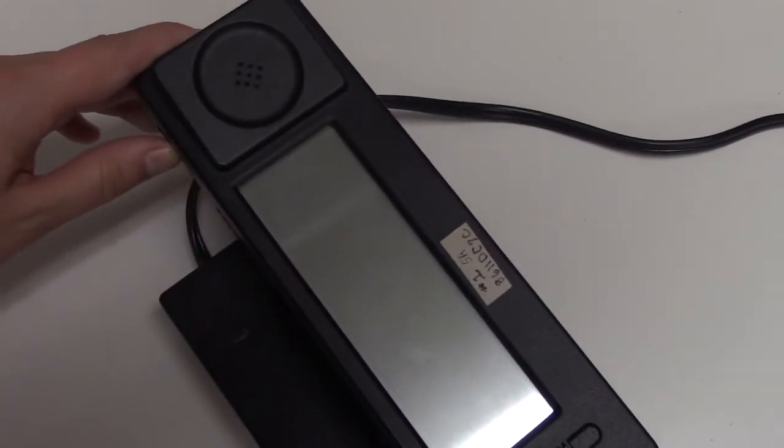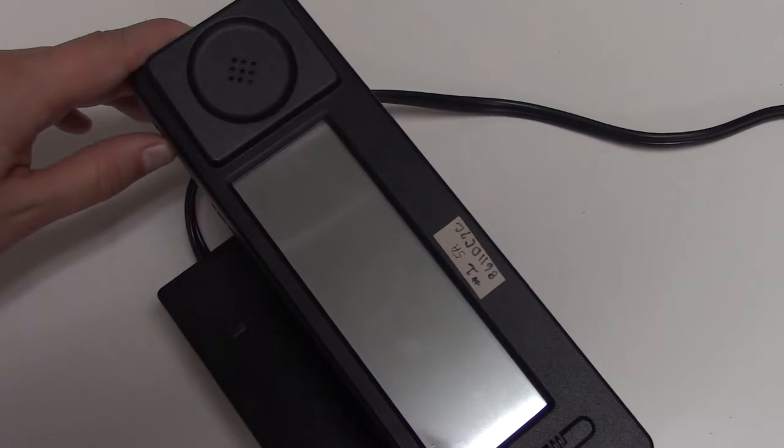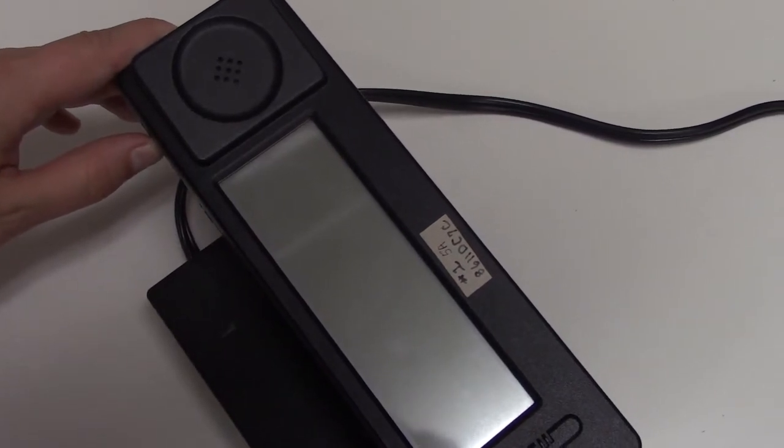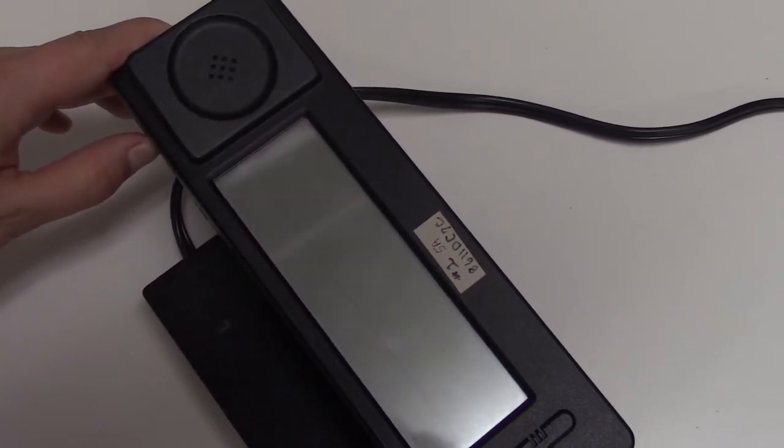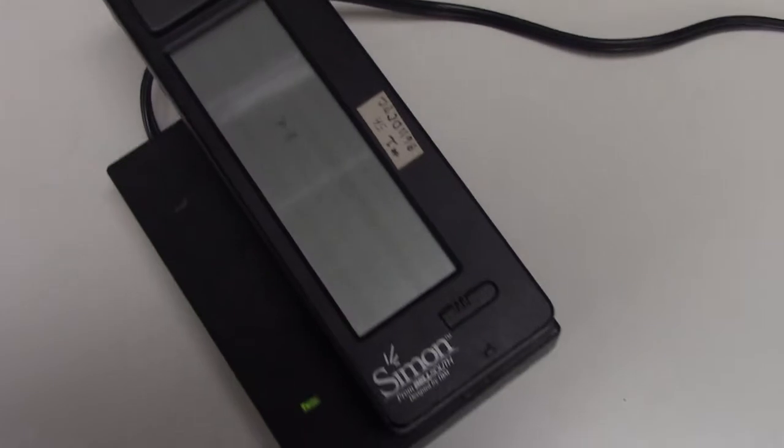This is the IBM Simon Personal Communicator, also known by many as the first ever smartphone, despite the term smartphone not being coined until years later.